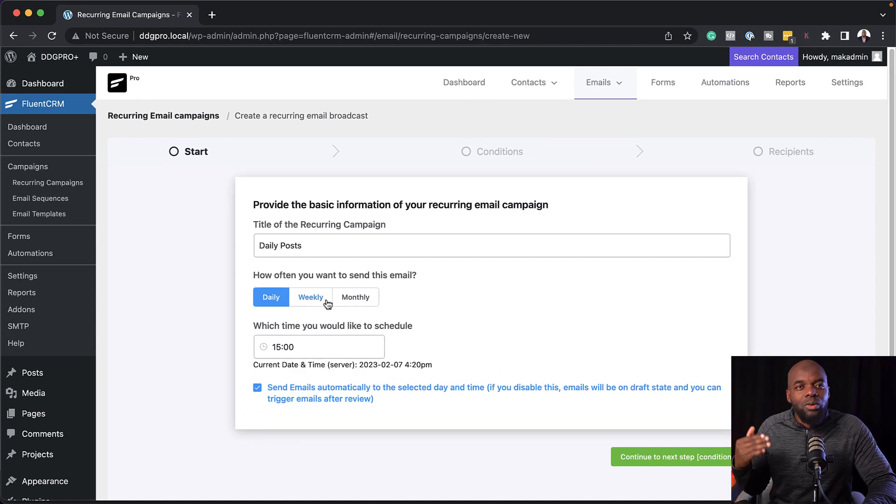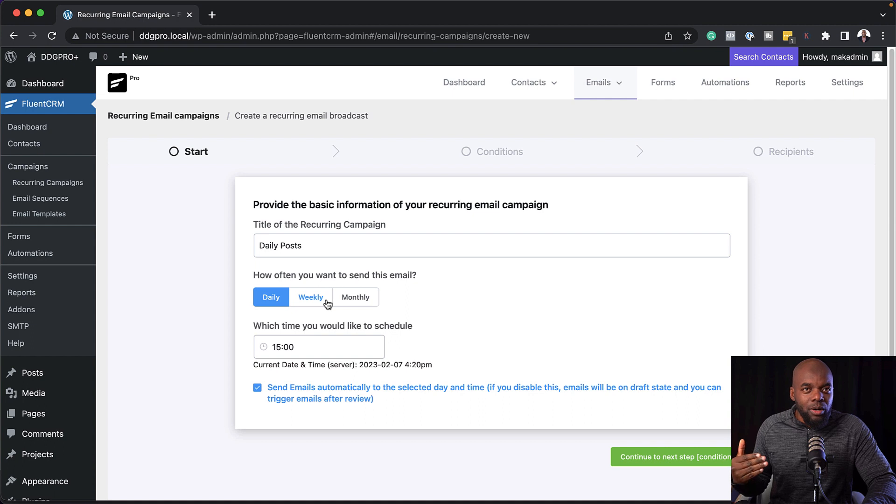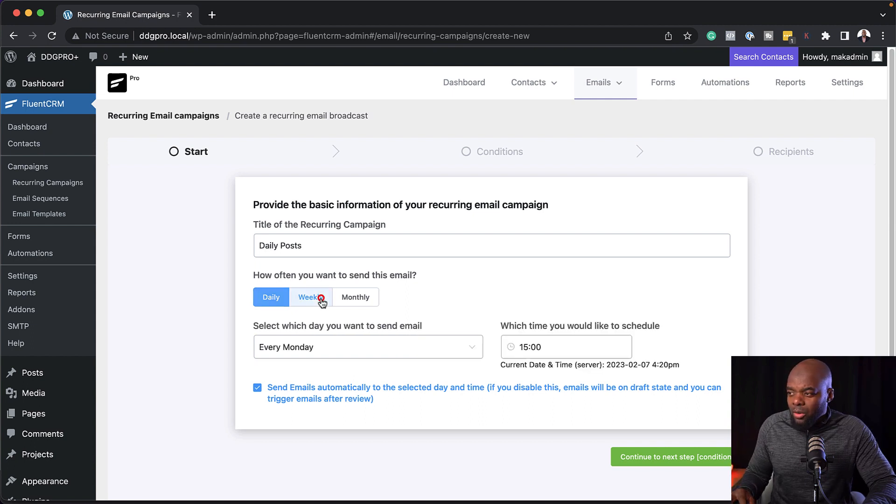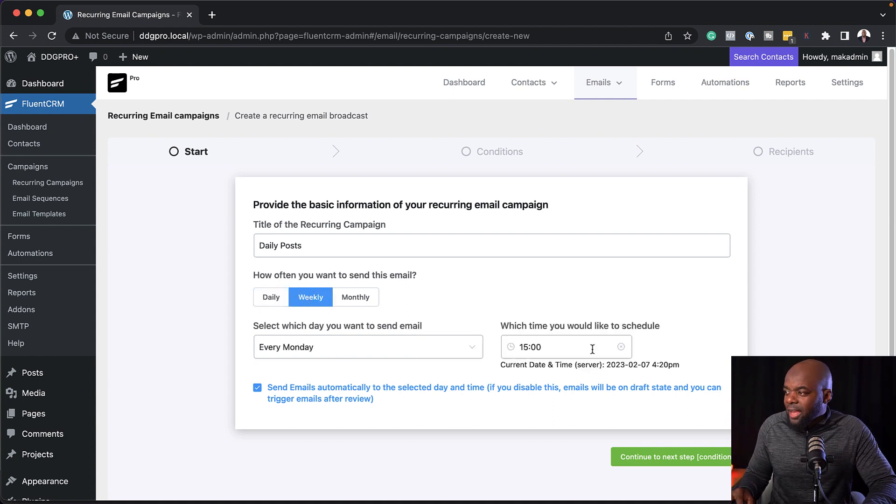Now this feature here, which says send emails automatically to the selected date and time, I'm going to come back to this one. But for now, if you leave it checked, it means that everything is going to happen automatically in the background.